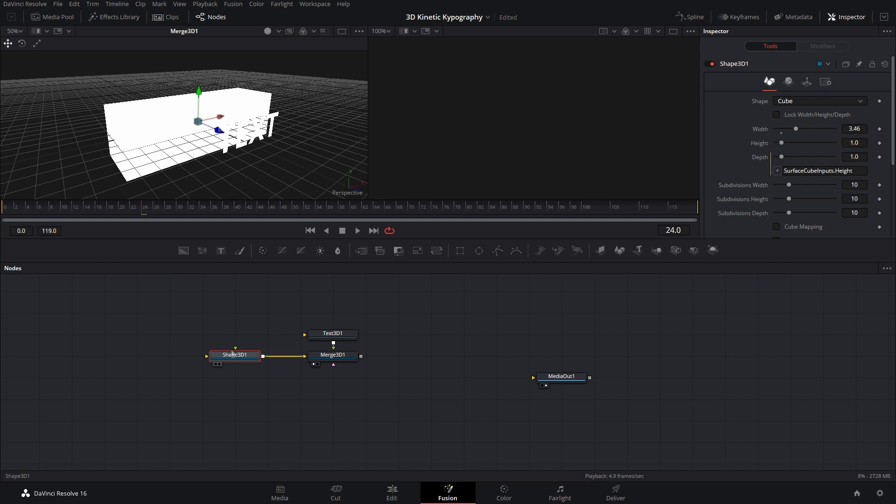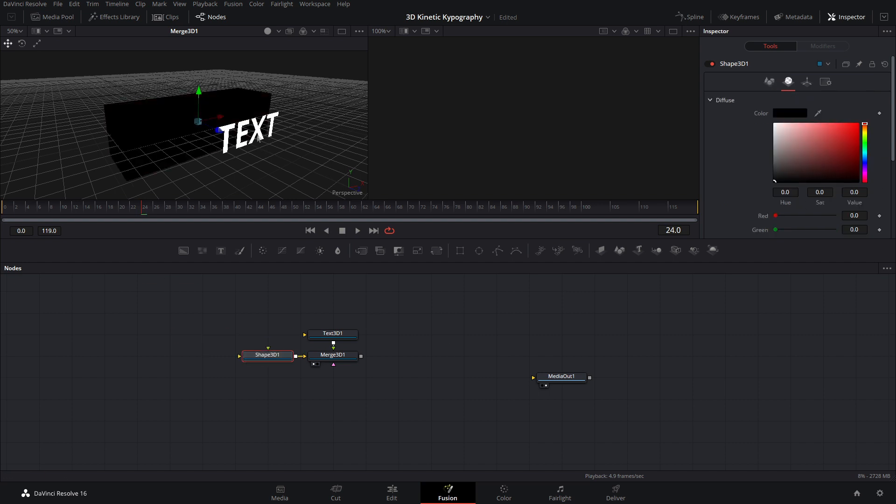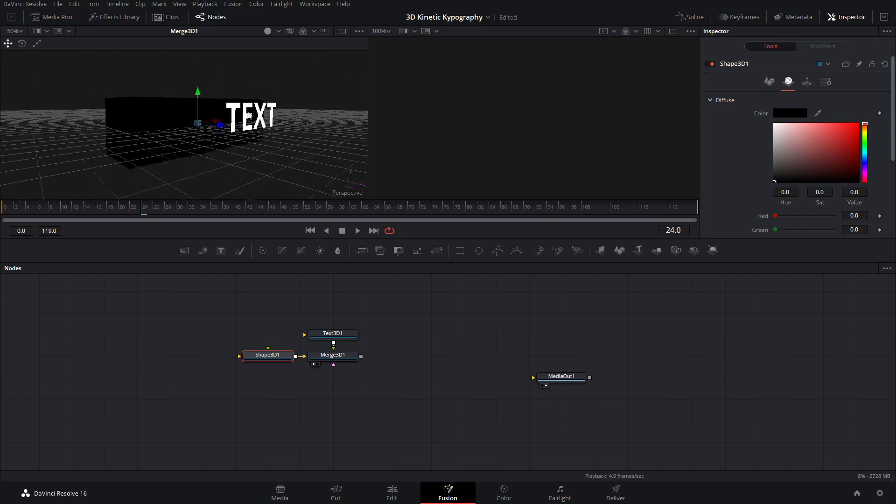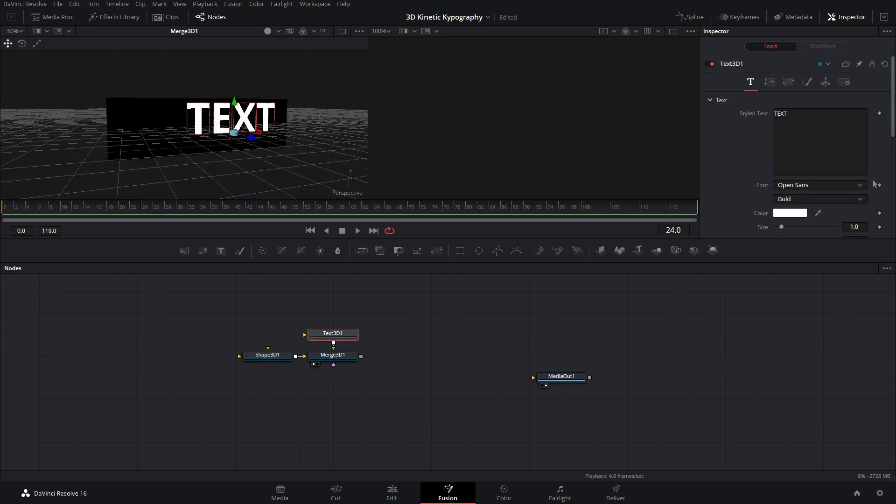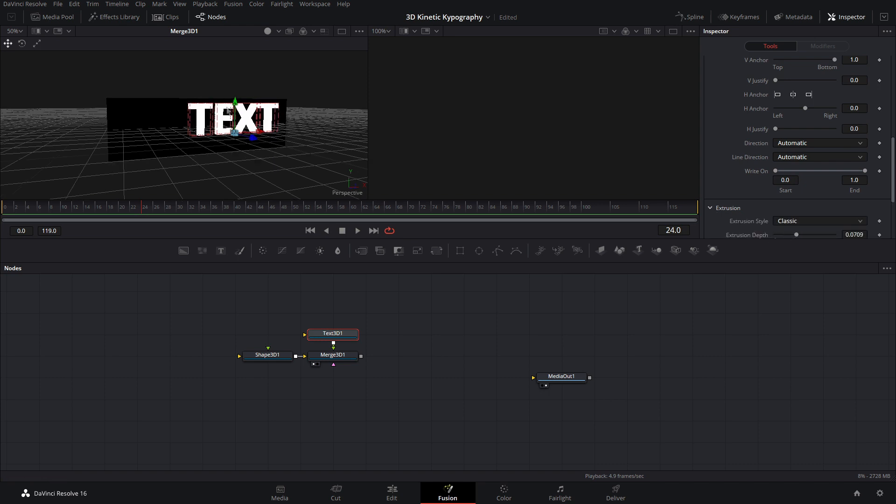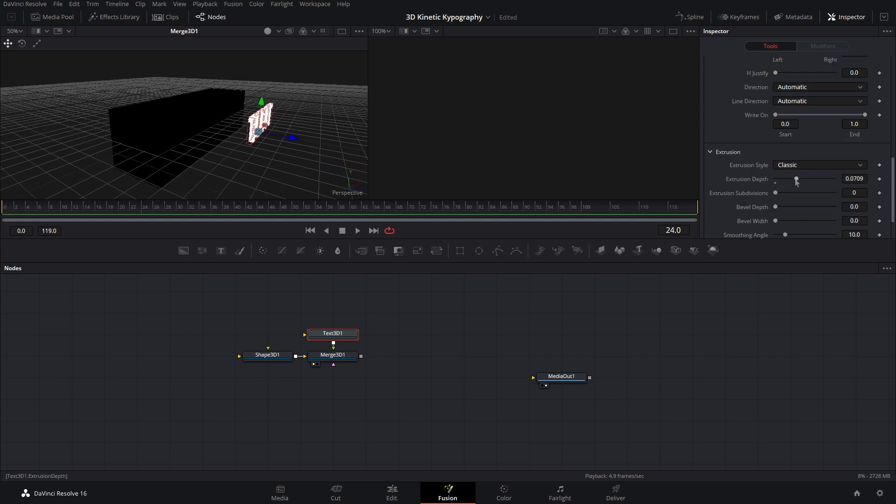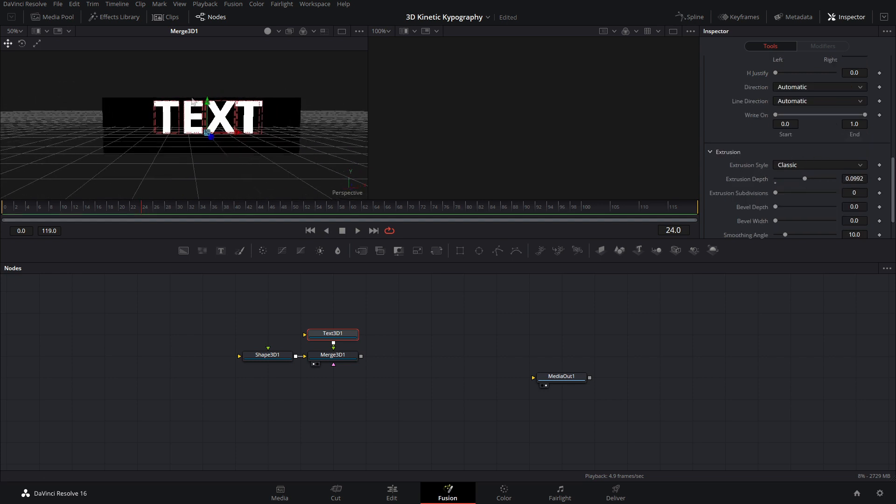Alright, and to make this a little bit easier to see, come into the shape. Come over to the material and make this black. Because that's what it's going to be anyways once we finish the effect. So we can just leave it at that for now. Let's come into the text now. Scroll all the way down and then open up the extrusion group. And now if we bring the depth up, we can just bring it up like halfway. We might want a little bit more in that, something like that.